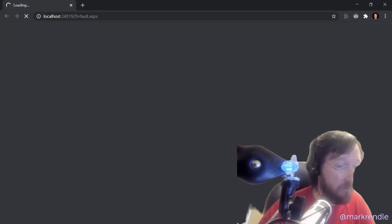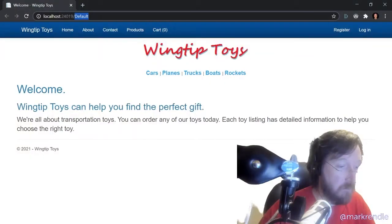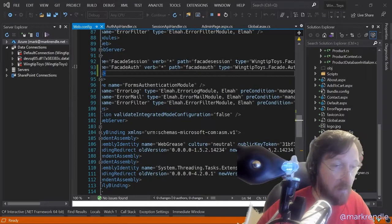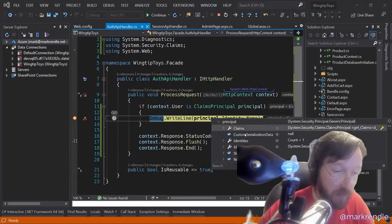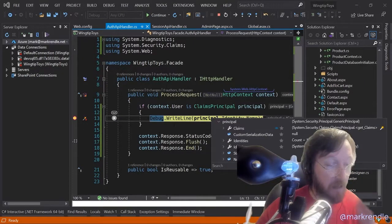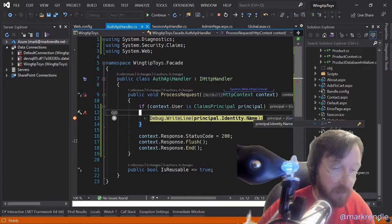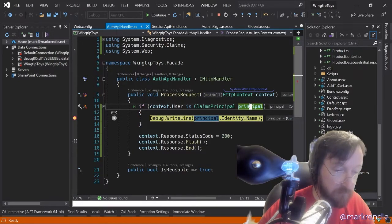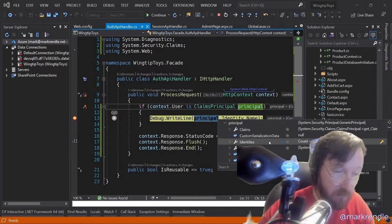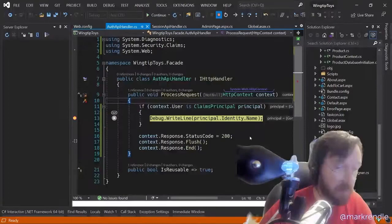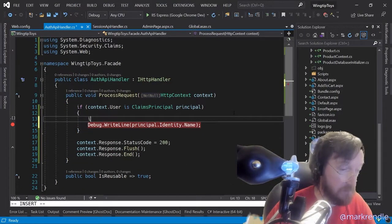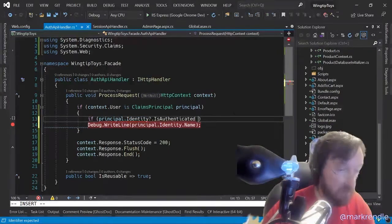If I just go to facade-auth, I hit my breakpoint, and I got my principal and it is a claims principal. It says it's a generic principal there but it is a claims principal and I've got my claims in there. This is what I want. Now I need to figure out how to get this. If we drill down through identity, is-authenticated is set to false. So in here we can say if principal.Identity is authenticated equals false, we return a 401 - not authenticated.